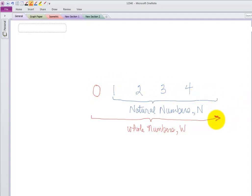Whole numbers start at zero and go in one direction — the same with our natural numbers.